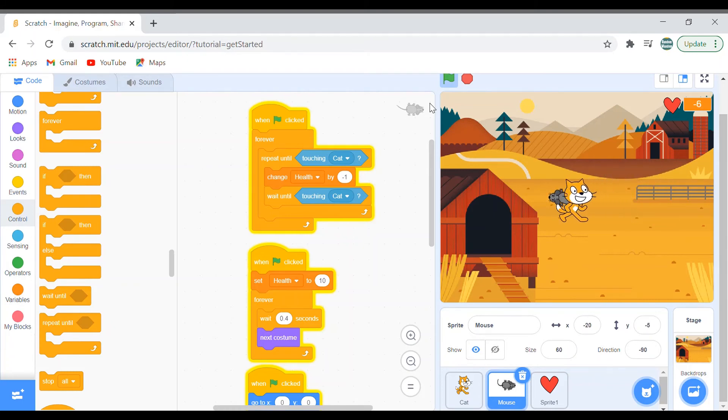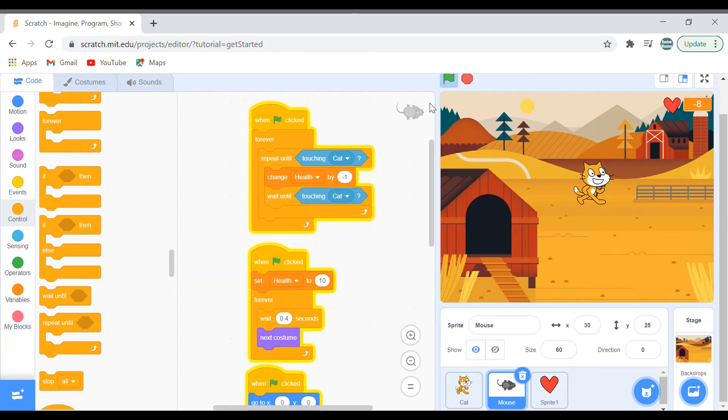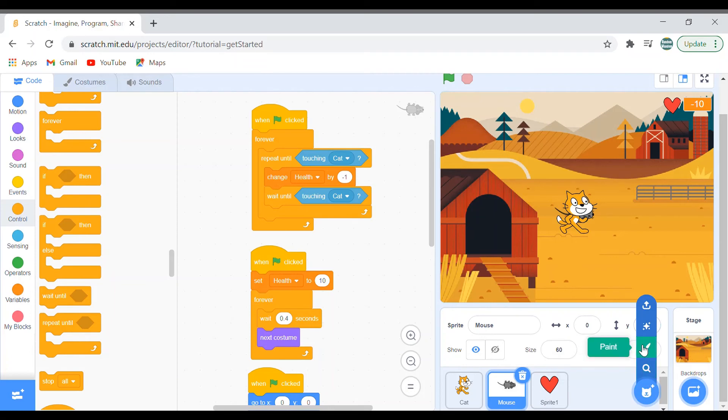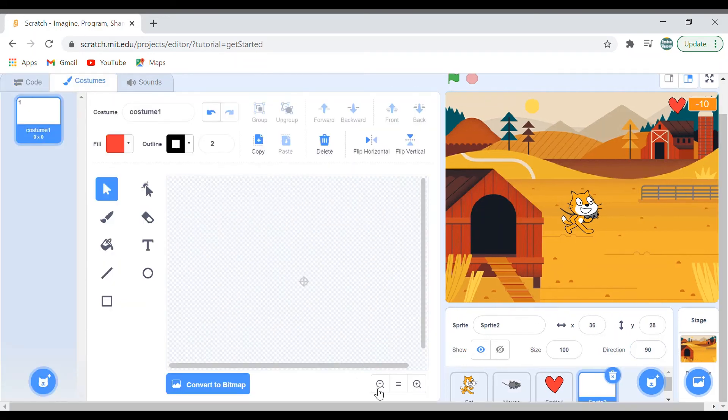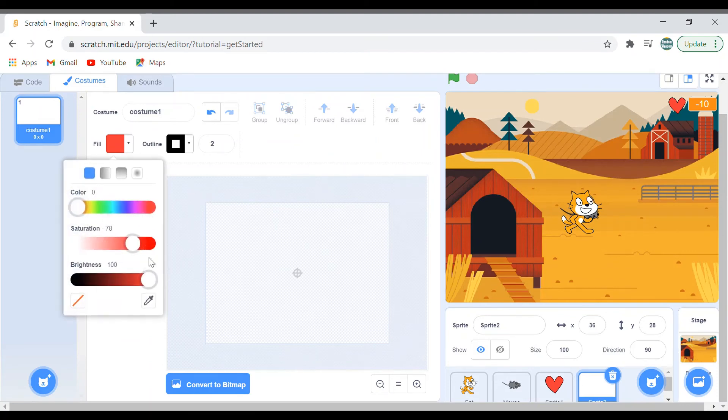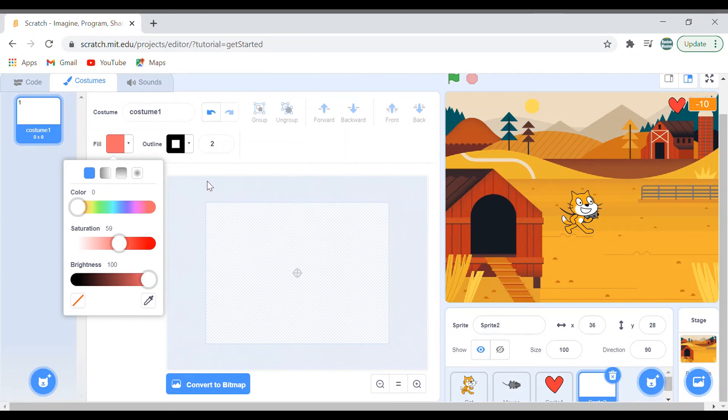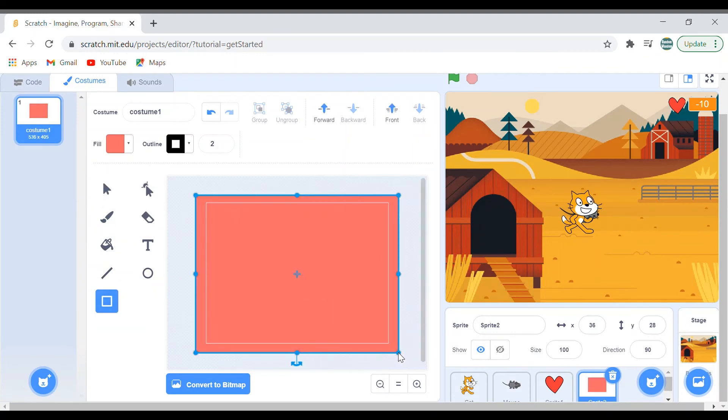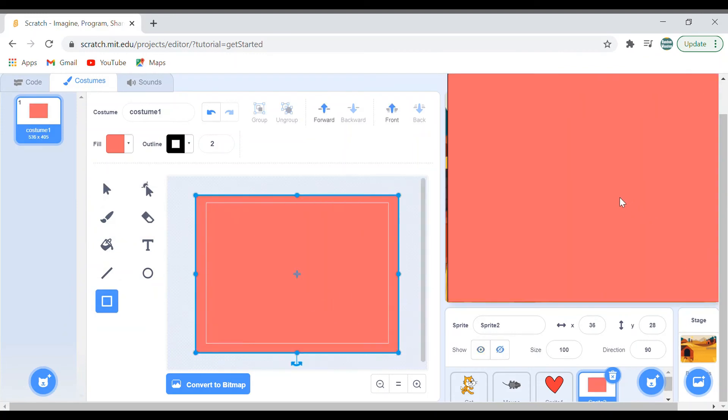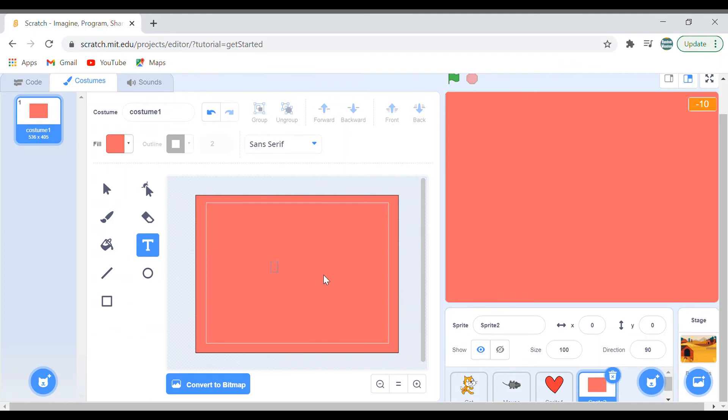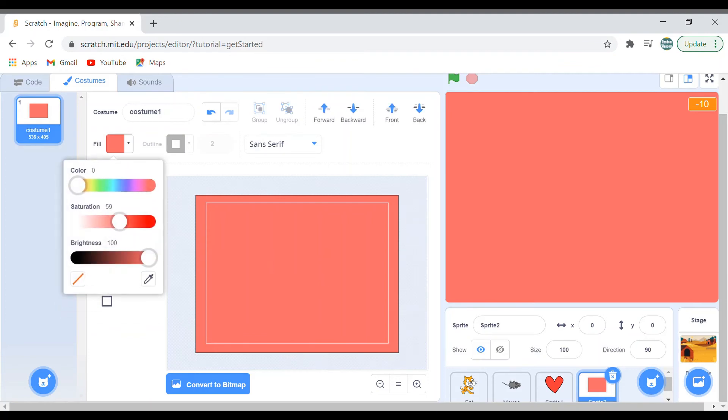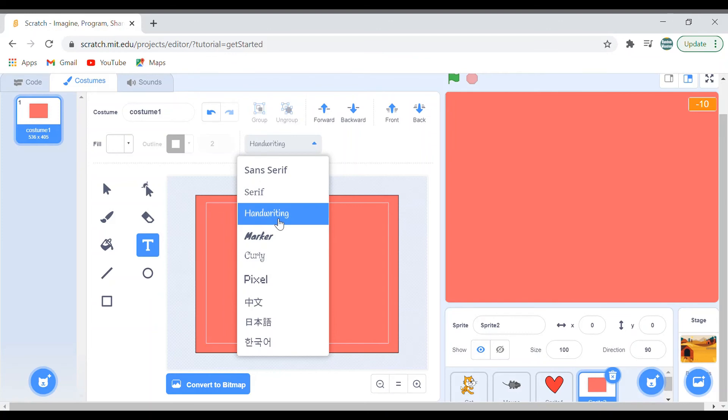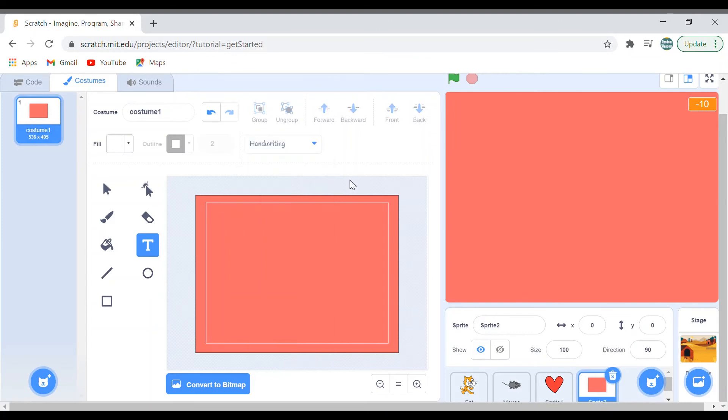But we have a bug right now. The health keeps on going to negative numbers, still the game is not ending. So what we'll do is that we'll make another sprite. This is almost the ending of the game. I'll keep it. Color 0, saturation 59, brightness 100. I'll make a square. Make sure it is X0 Y0, so keep in middle and say. Change the text color to white. You can change any handwriting. I'll choose handwriting.